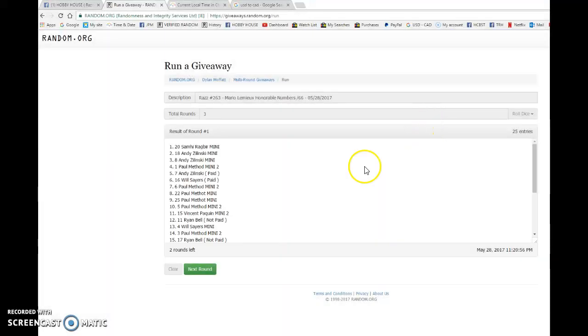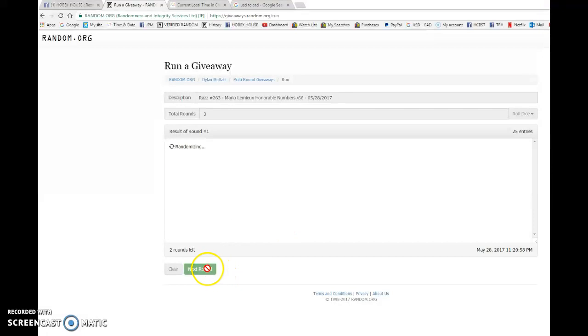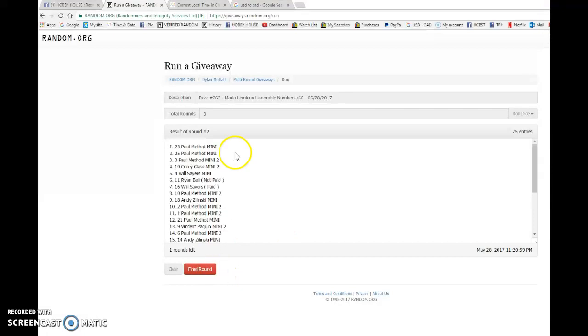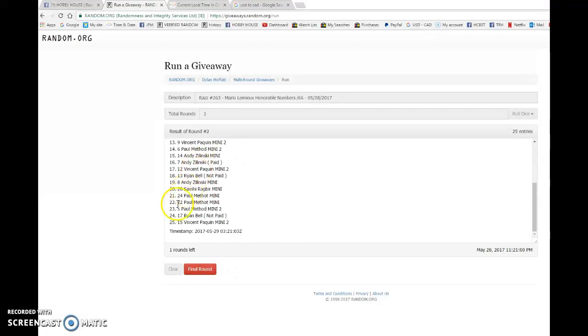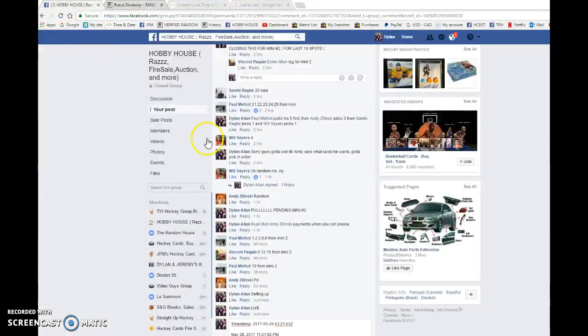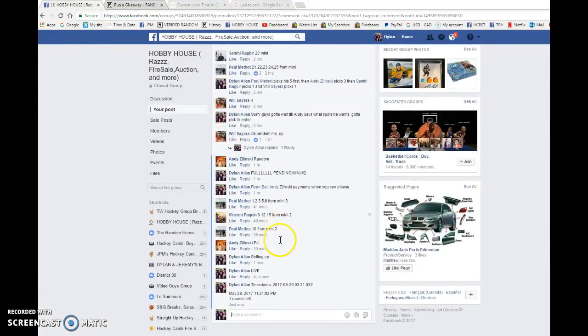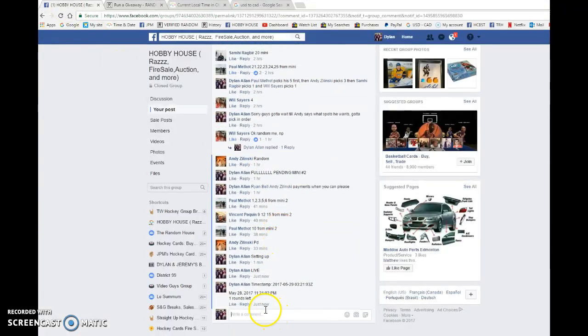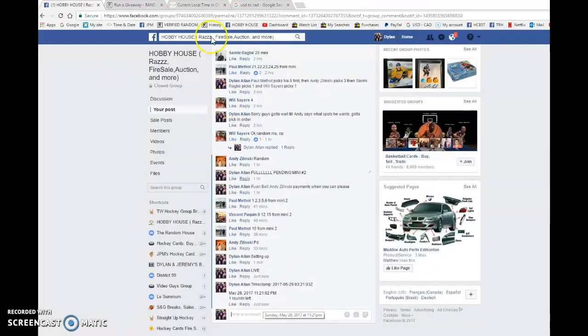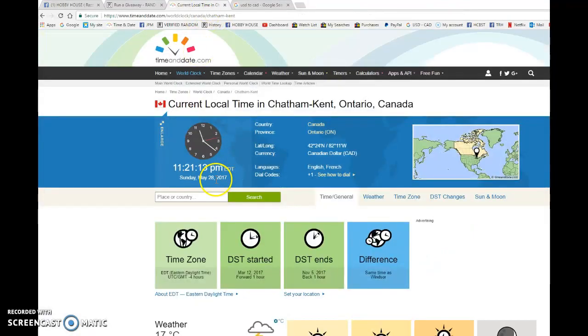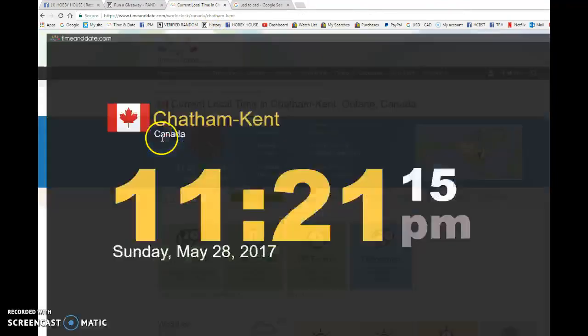Let's get started. We have Sammy on top after one. Paul on top after two. 03-21-03 is the second random. It is 11:21 pm. We have 11:21 pm, May 28th.